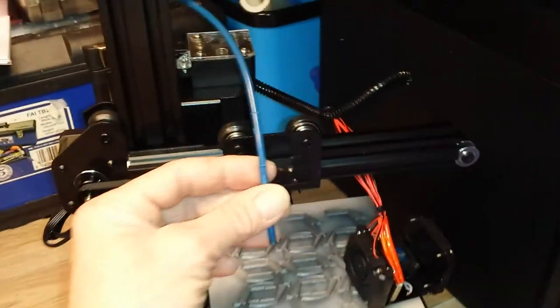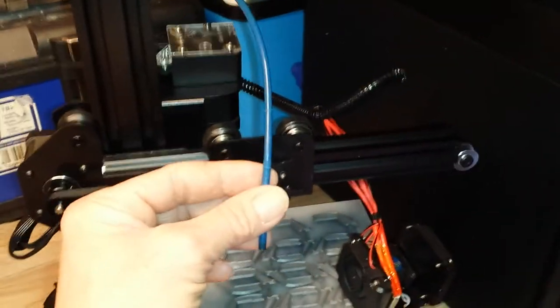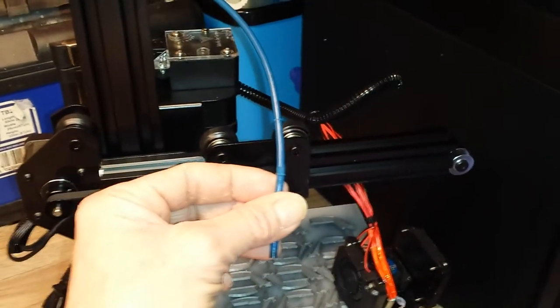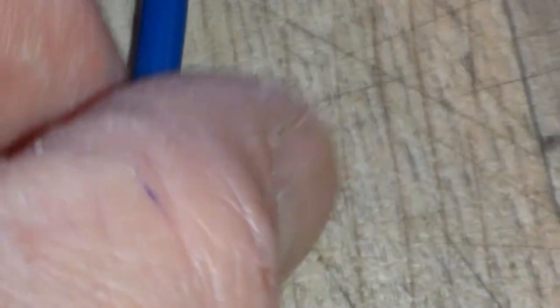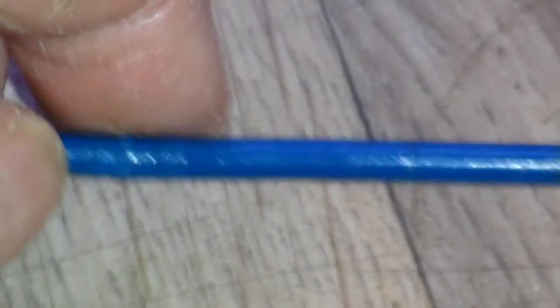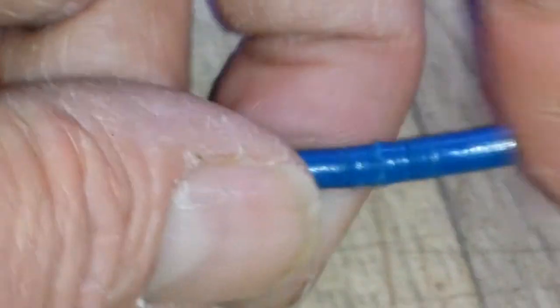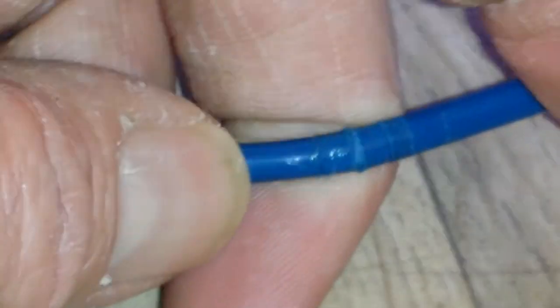I shall zoom right in so you can see. There, that is... let me try and get the best angle I can on this. If I flex it you can see there, it's nearly cut through.